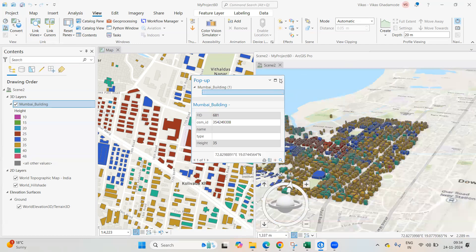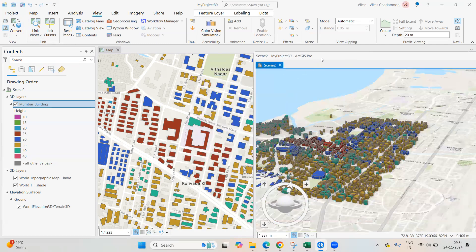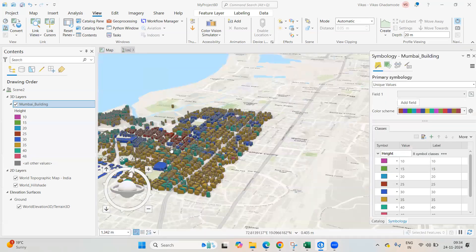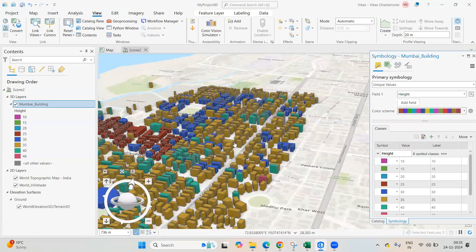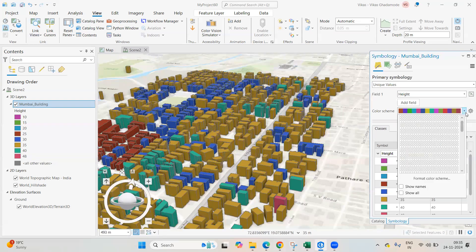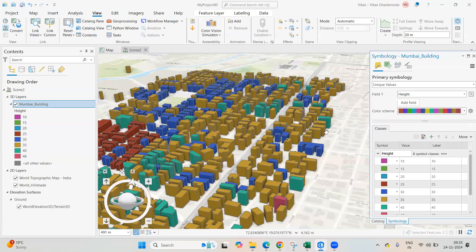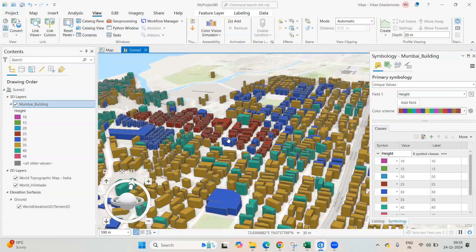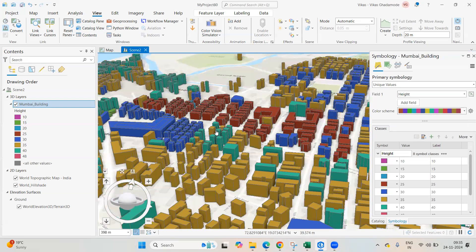To remove the link, click Center and Scale again and the link will be removed. You can return to your original position and change colors or other settings as needed. This is how you can easily create a 3D model in ArcGIS Pro. If you have any questions, ask in the comments. Contact details are in the description. Please like, share, and subscribe — thank you!